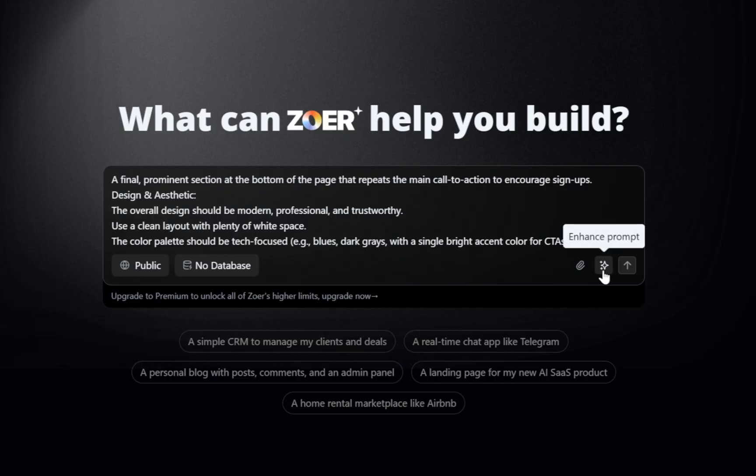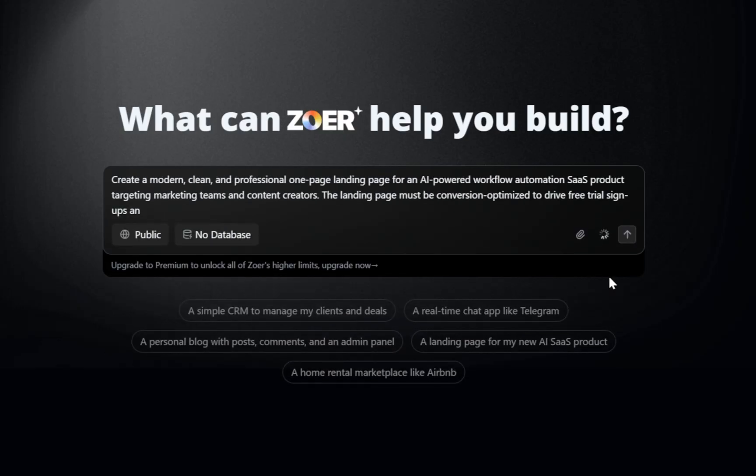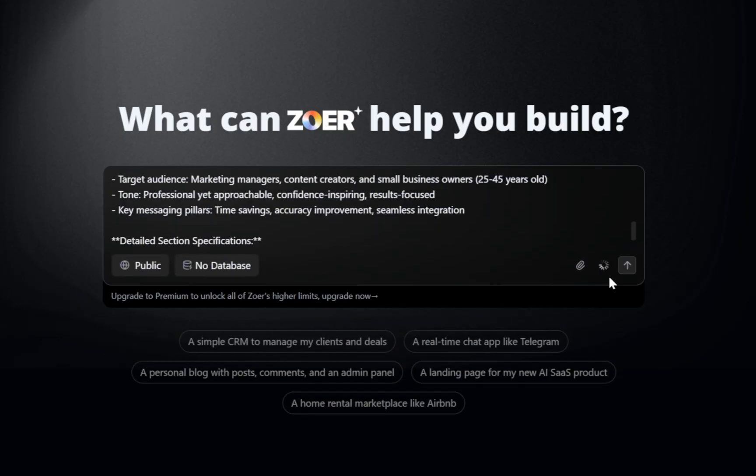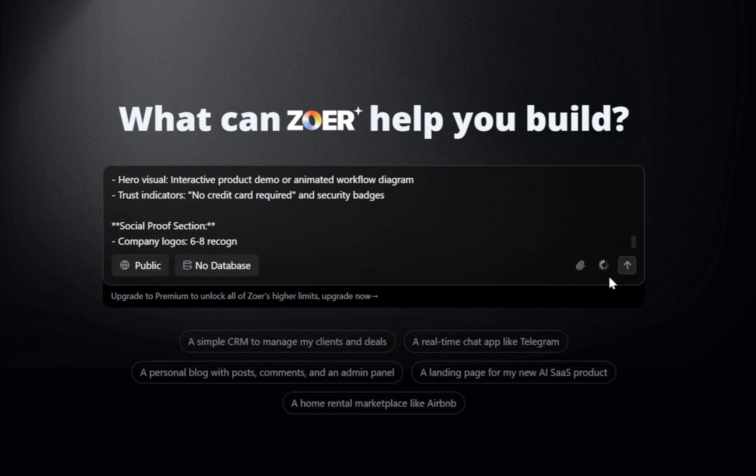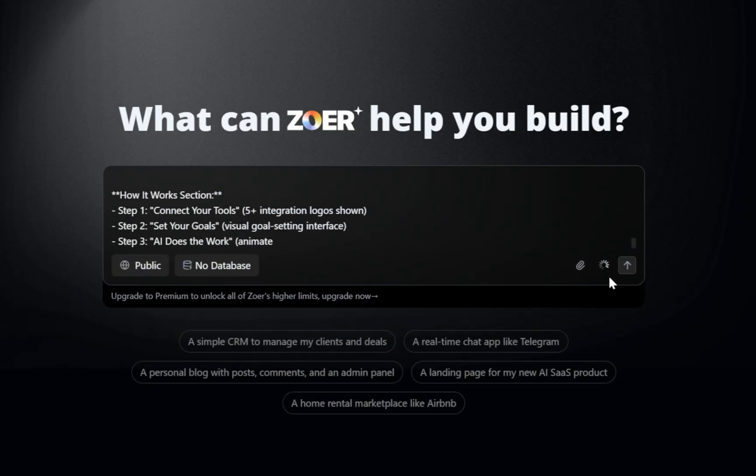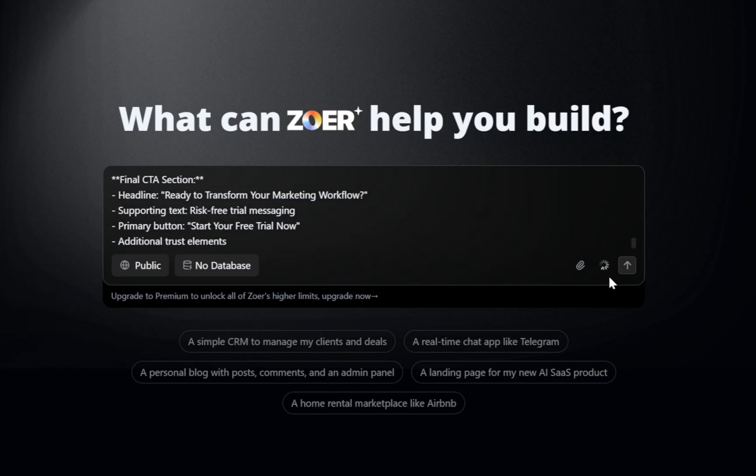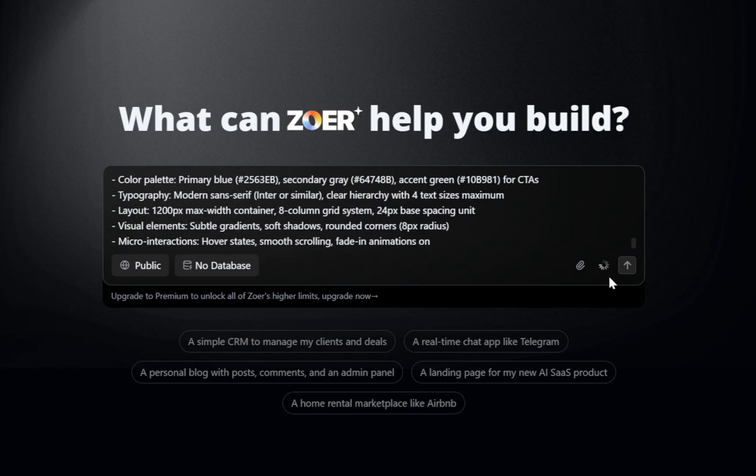But that's not the end. You can make your prompt even better by clicking this Enhance button here. And just like that, Zower rewrites it into a much cleaner, more detailed version, giving our project a more professional foundation.